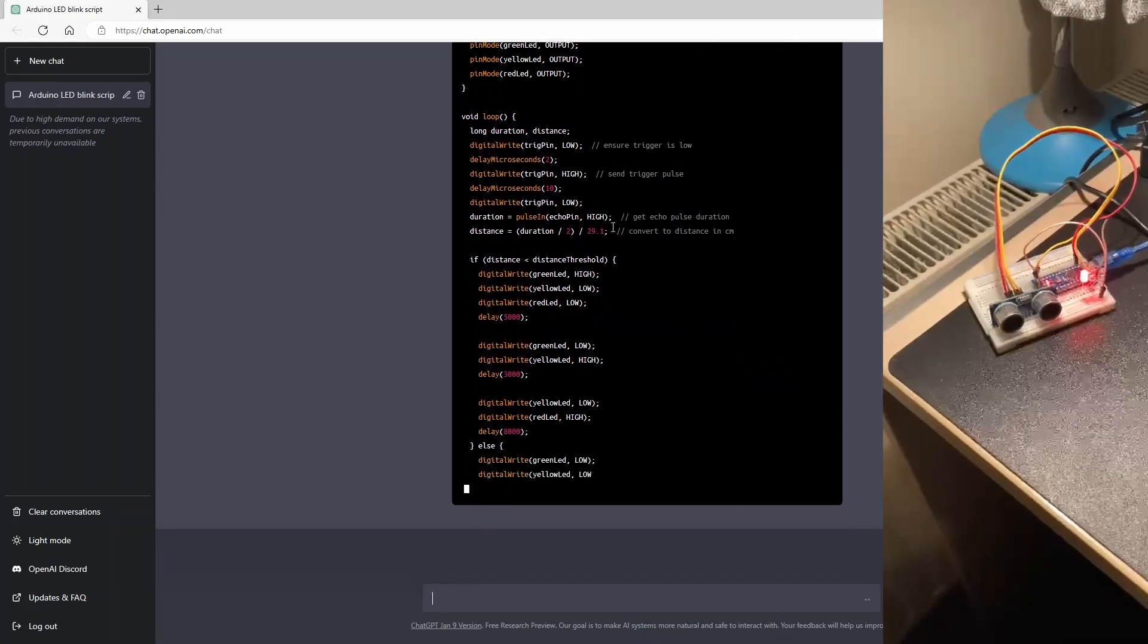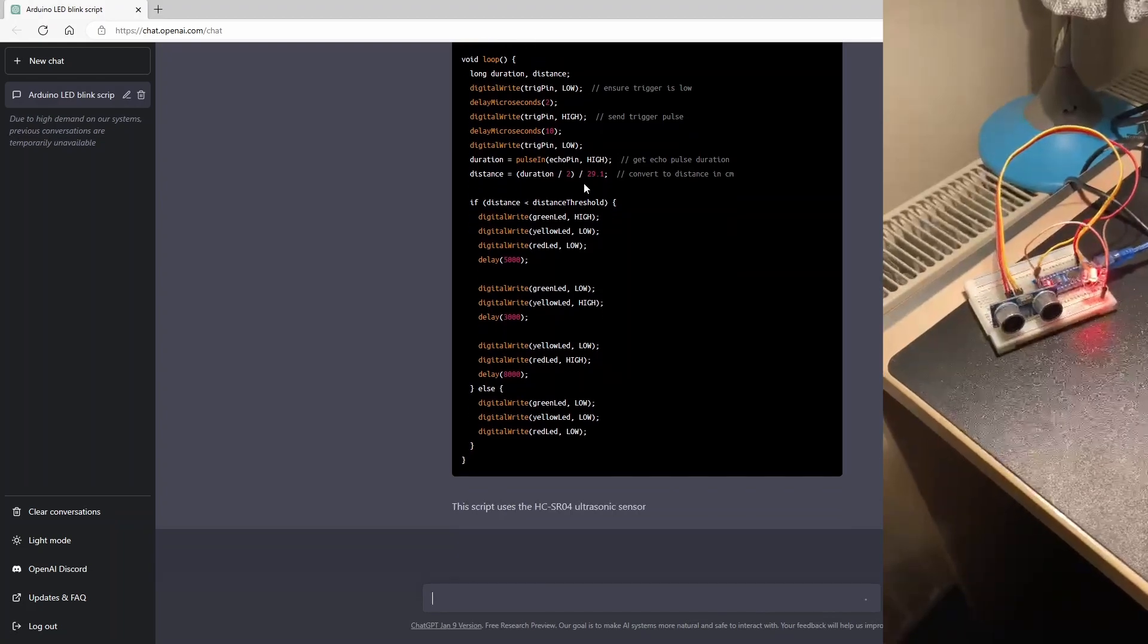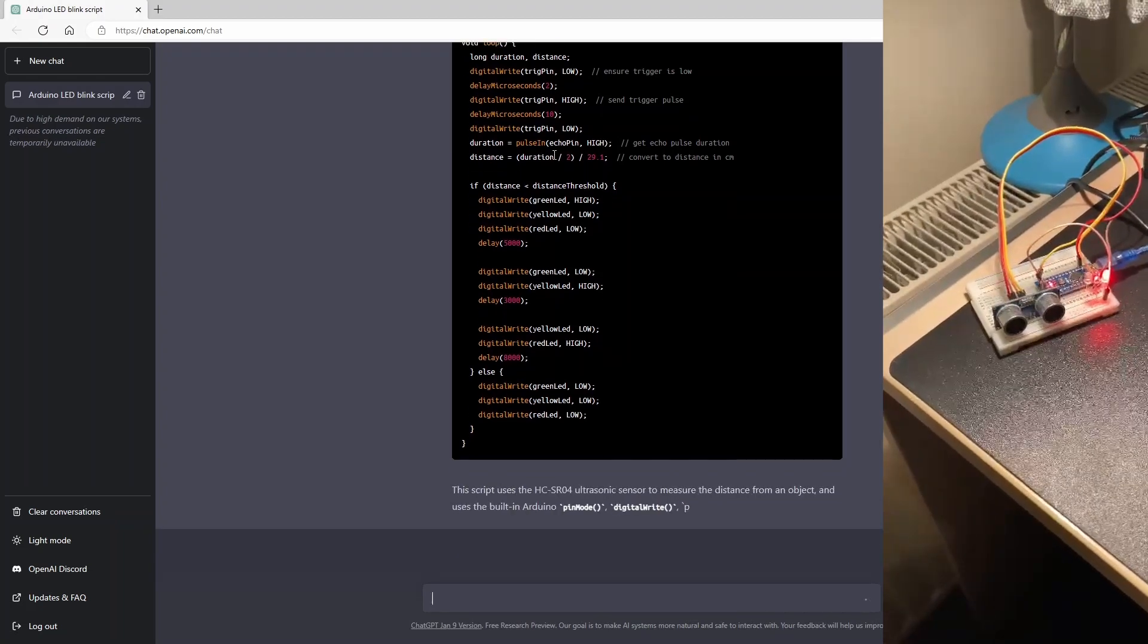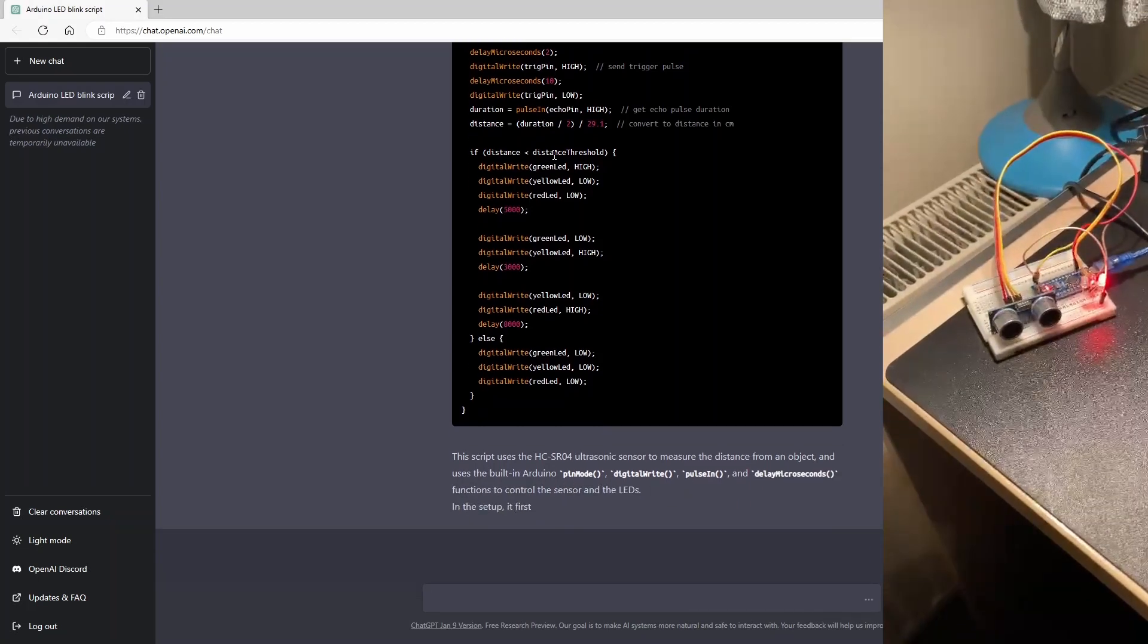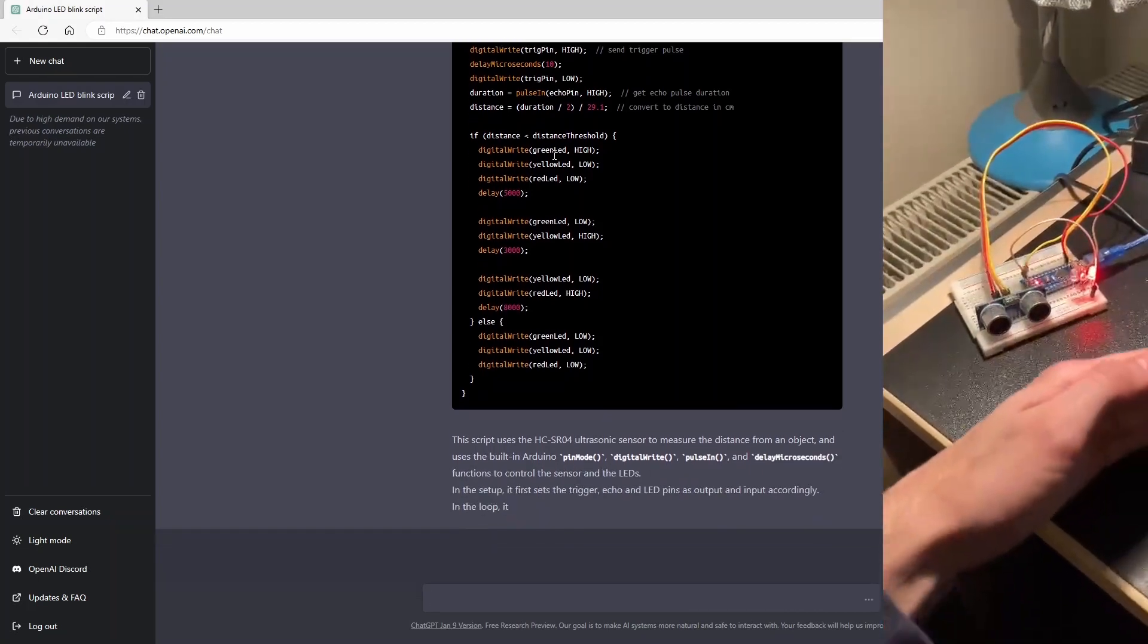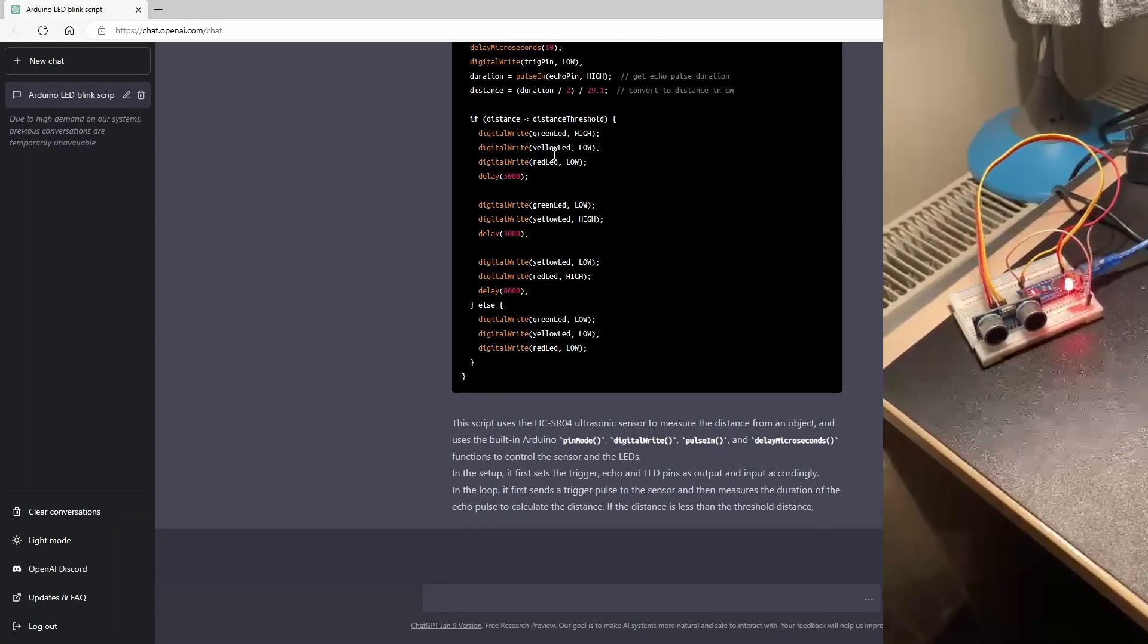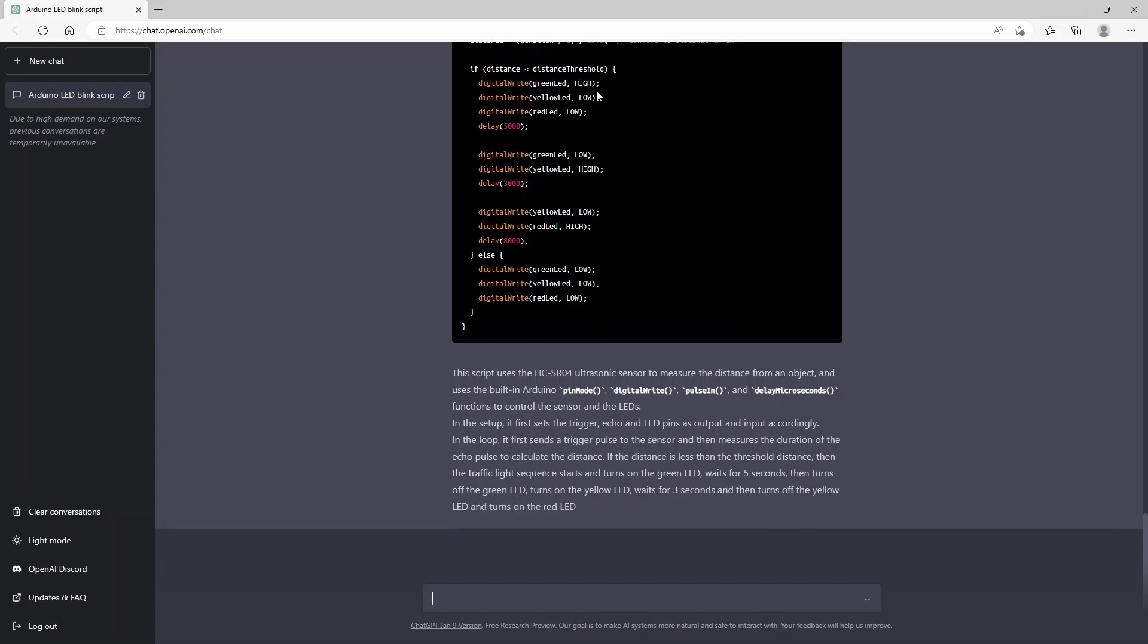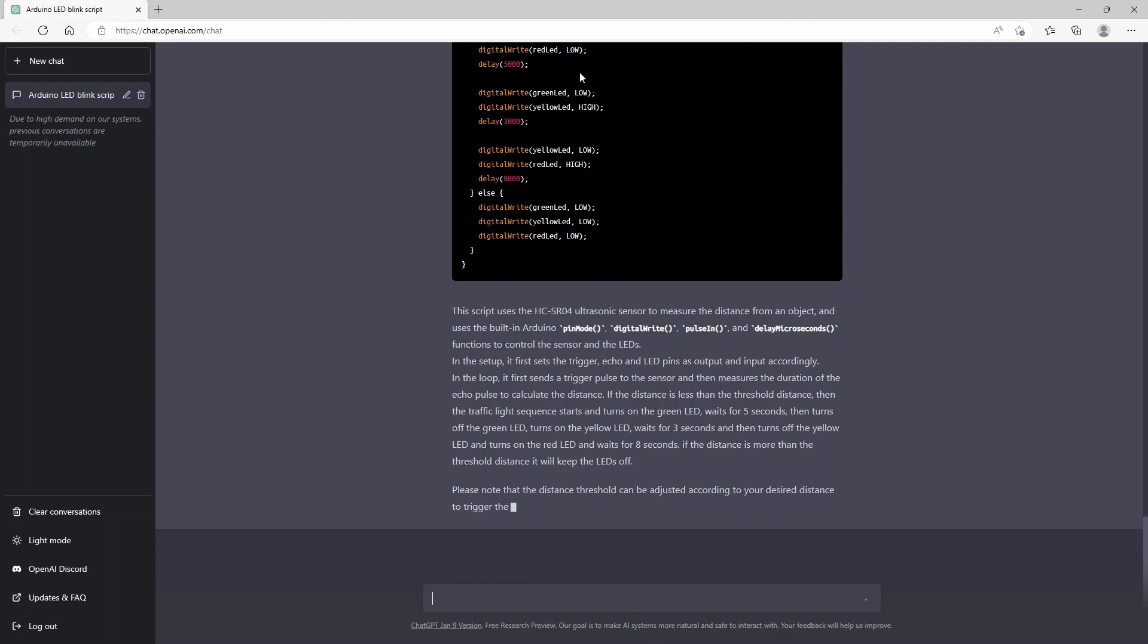So you know what the speed of sound is. And based on the time it takes to receive the sound after it bounced back, you can calculate what the distance is.